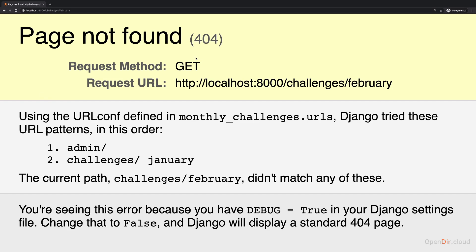At the moment we get a 404 error here, a page not found error, because we're not supporting this URL at this point of time. This is a challenge for you. Here's a short pause for you to pause the video and try this on your own and thereafter we're going to do this together.